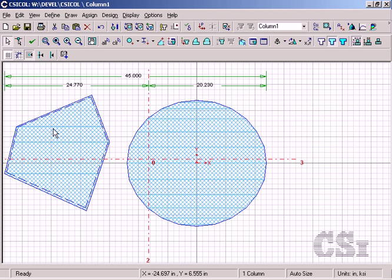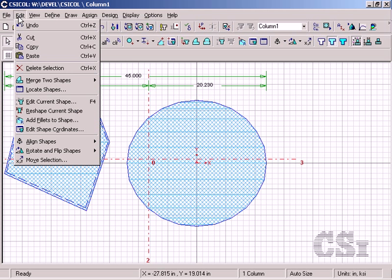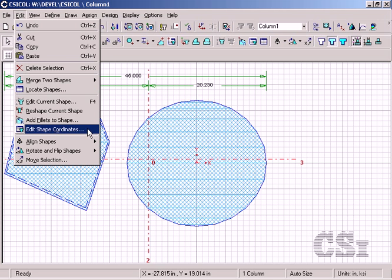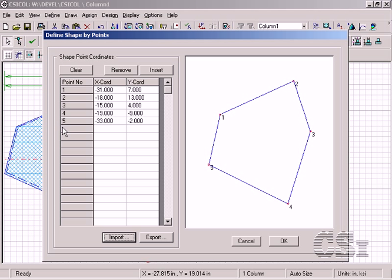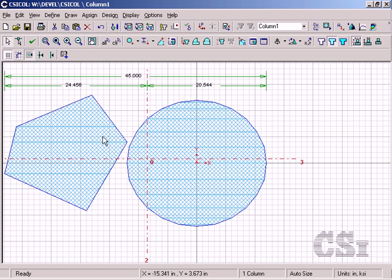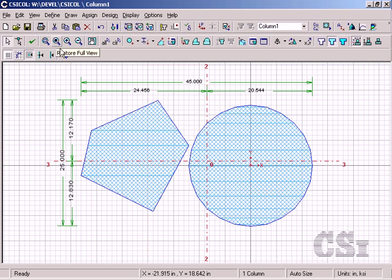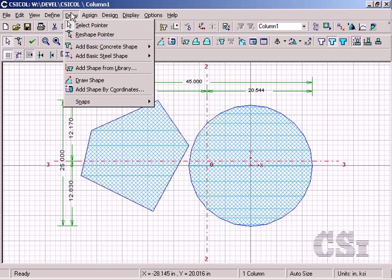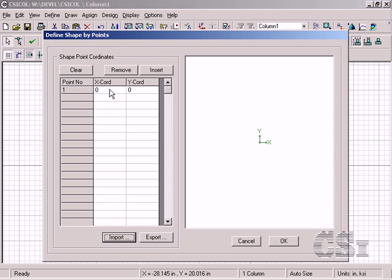Go to the edit shape coordinates command where we can alter the coordinates of one or more points. We could have also added the polygon shape by directly entering the point coordinates rather than by drawing it as we did.